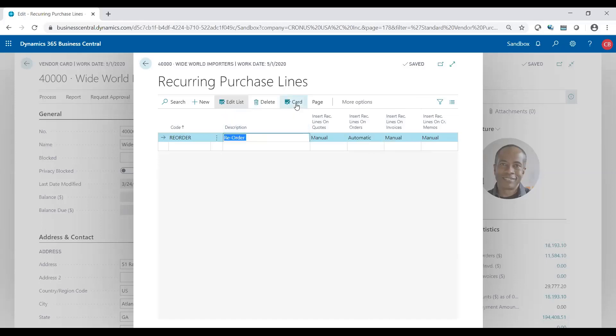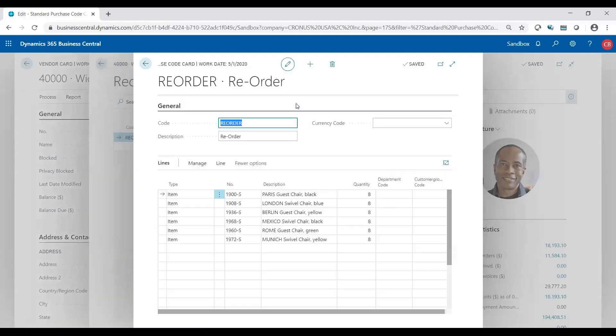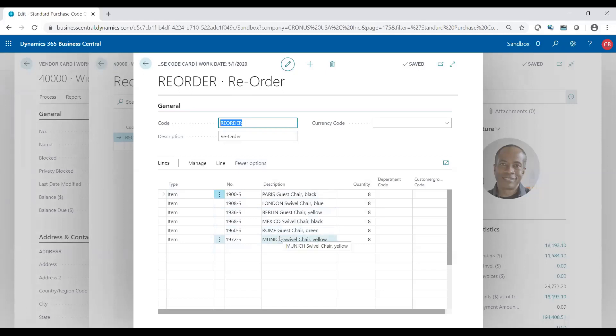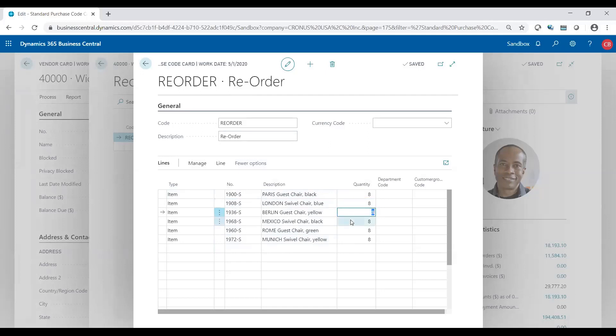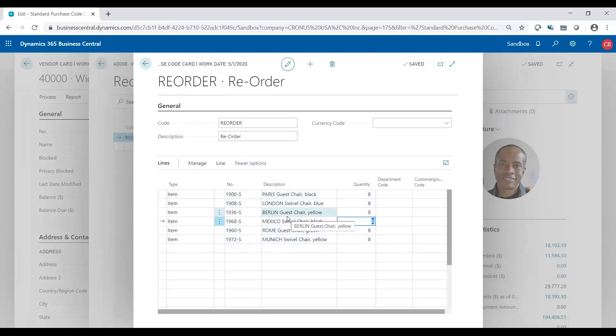Let's look at the details. So I'm going to go to card. For my code of my reorder, I listed a bunch of items that I would typically reorder on a consistent basis with this vendor, and you'll see each individual line I have a specific quantity. This is basically saying every time I reorder I always order eight chairs of different colors and different brands.